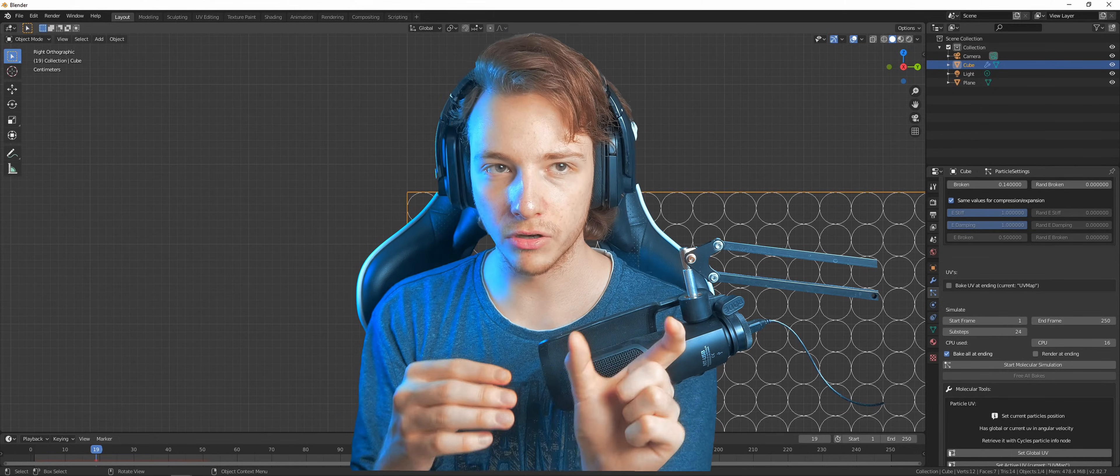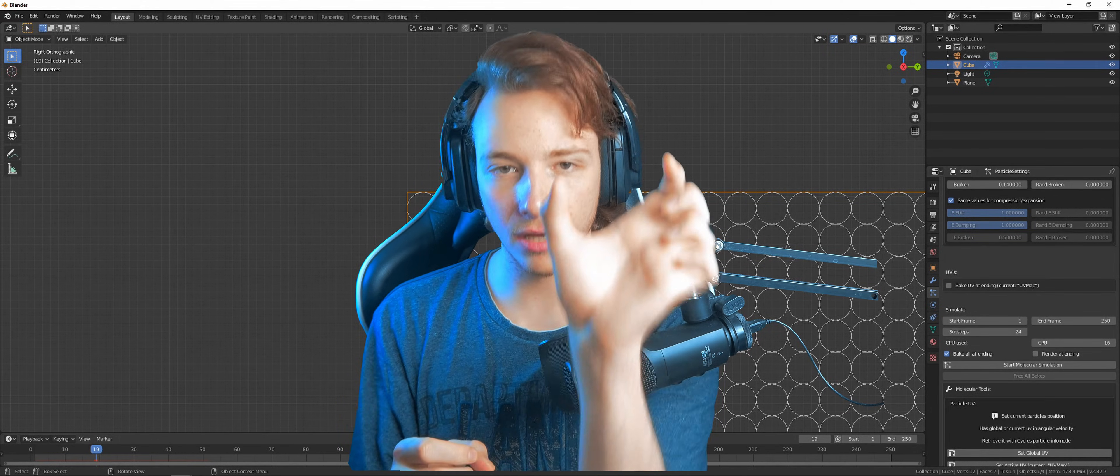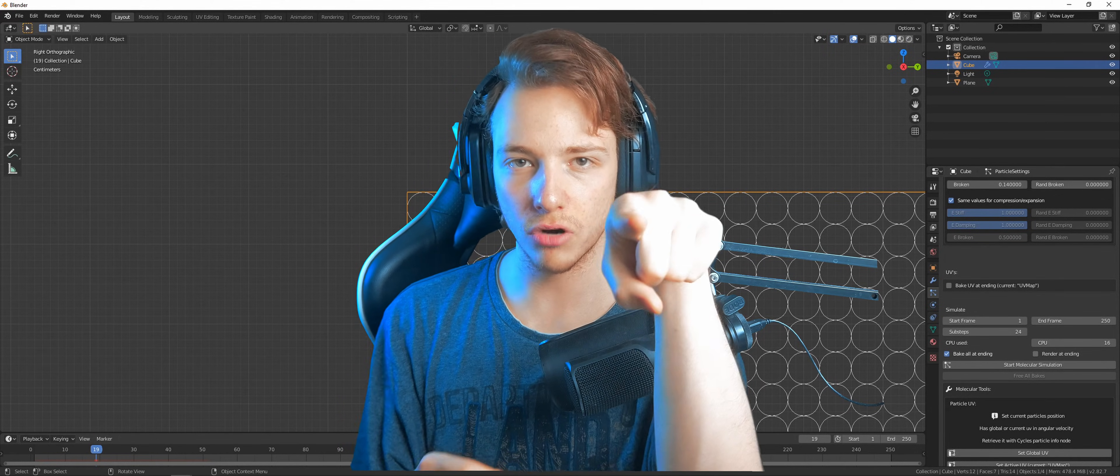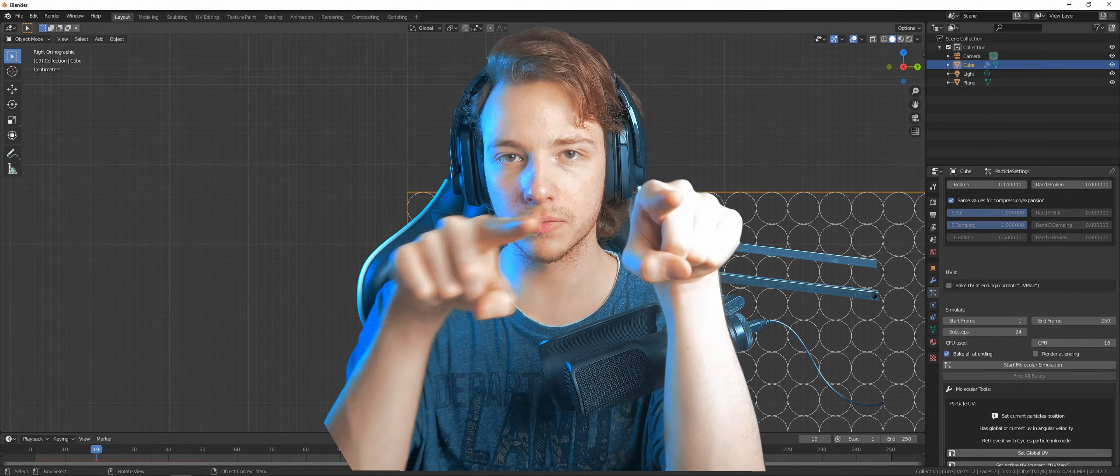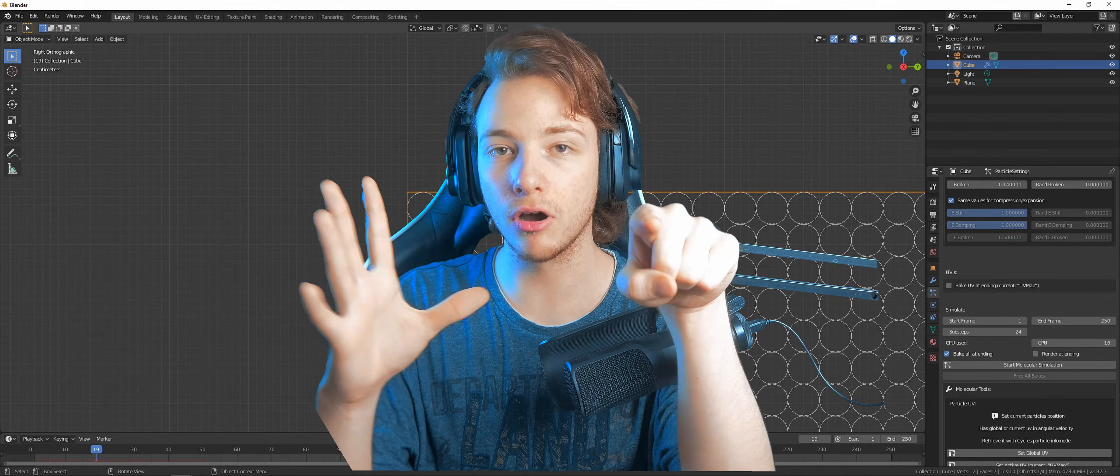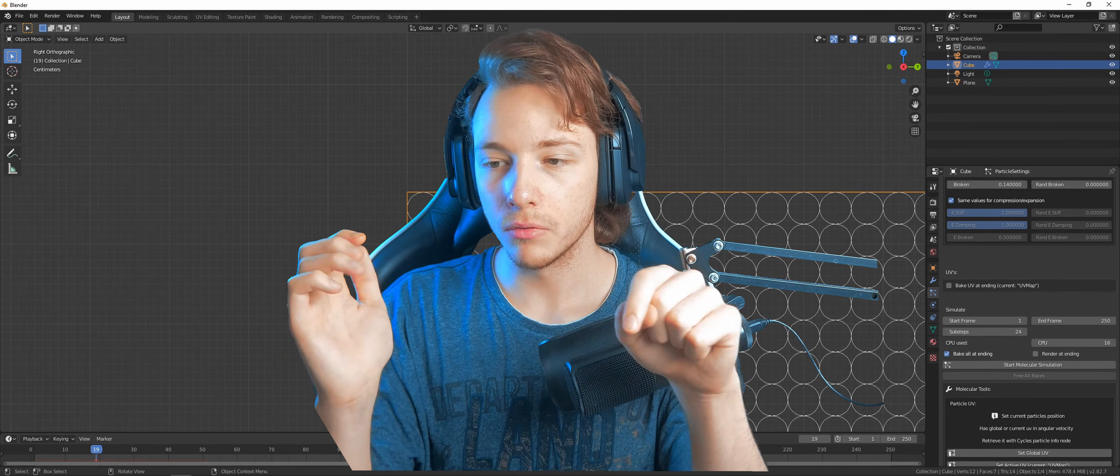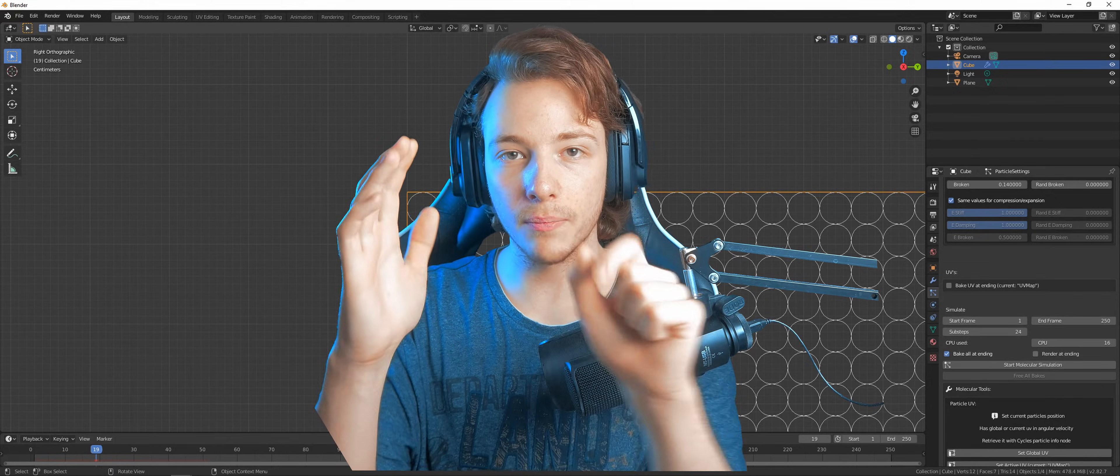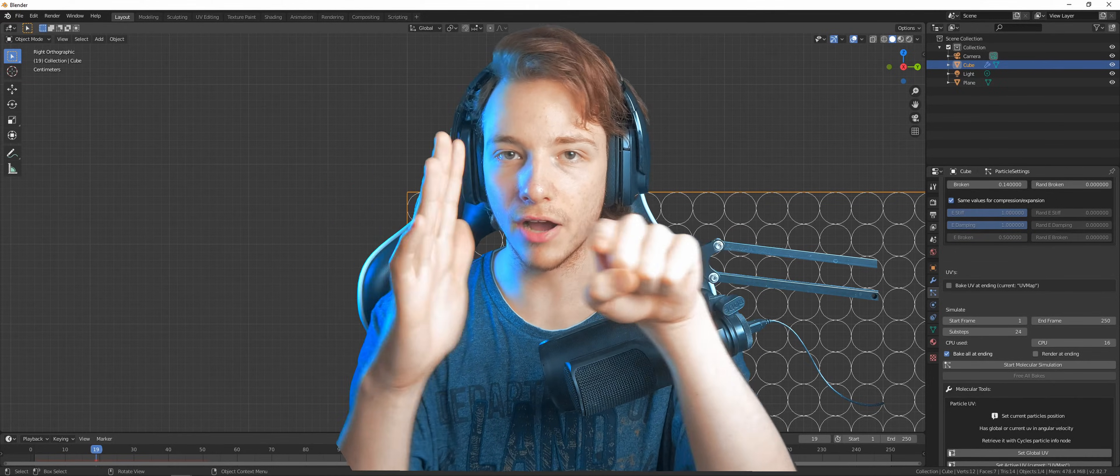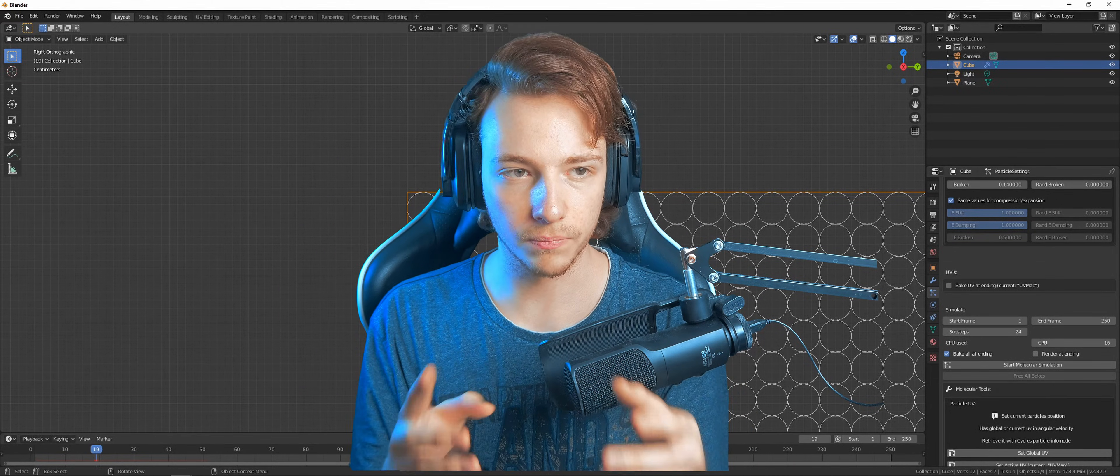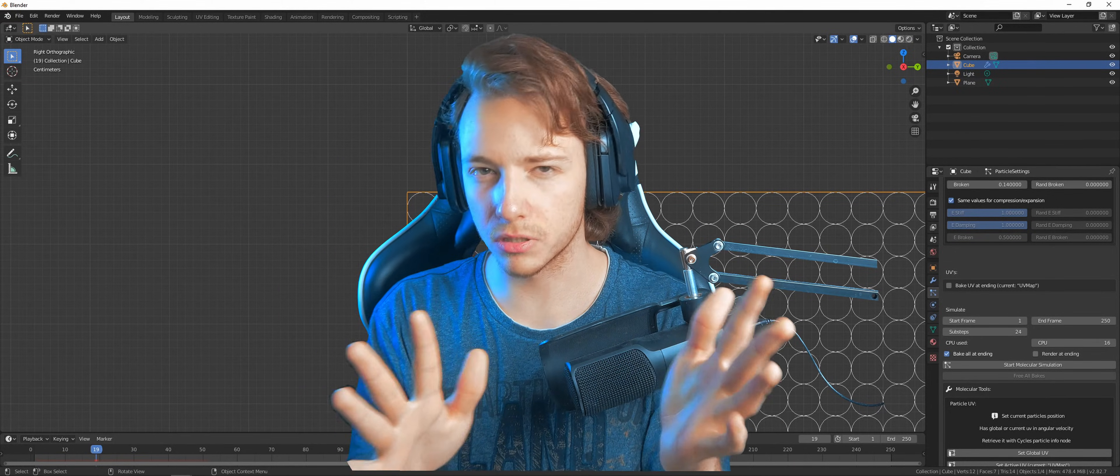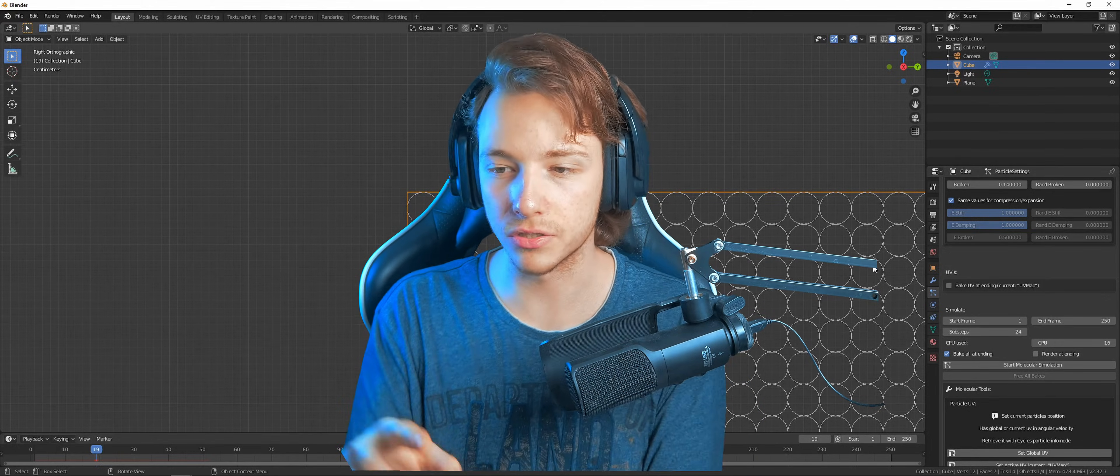It just means it simulates more forces within a certain time value. So the higher value, the more forces are acted out on a particle within a time frame. If there are 24 sub frames within one frame, it'll act those forces 24 times out on this particle. Just know that this value right now is perfect because now it's kind of stiff.